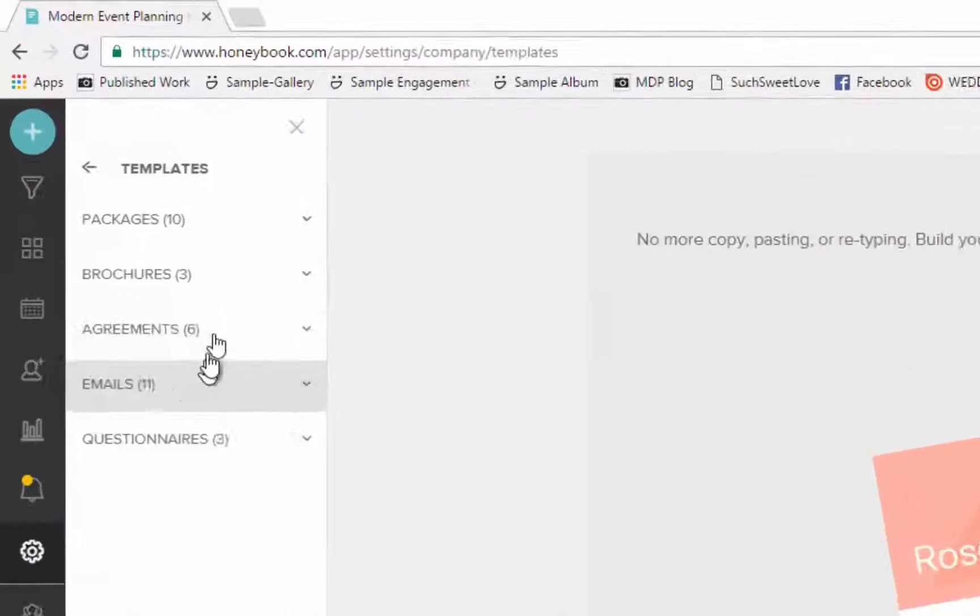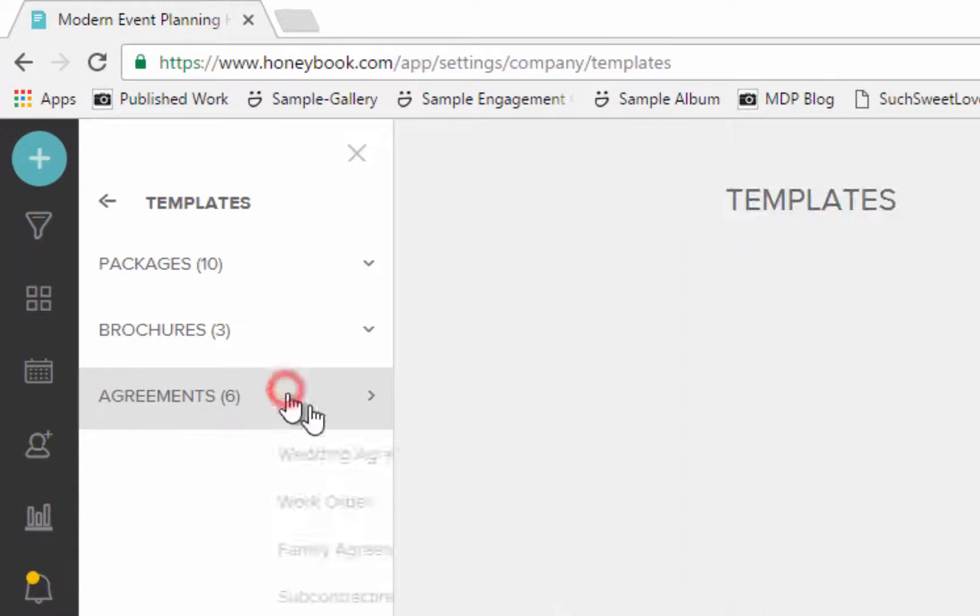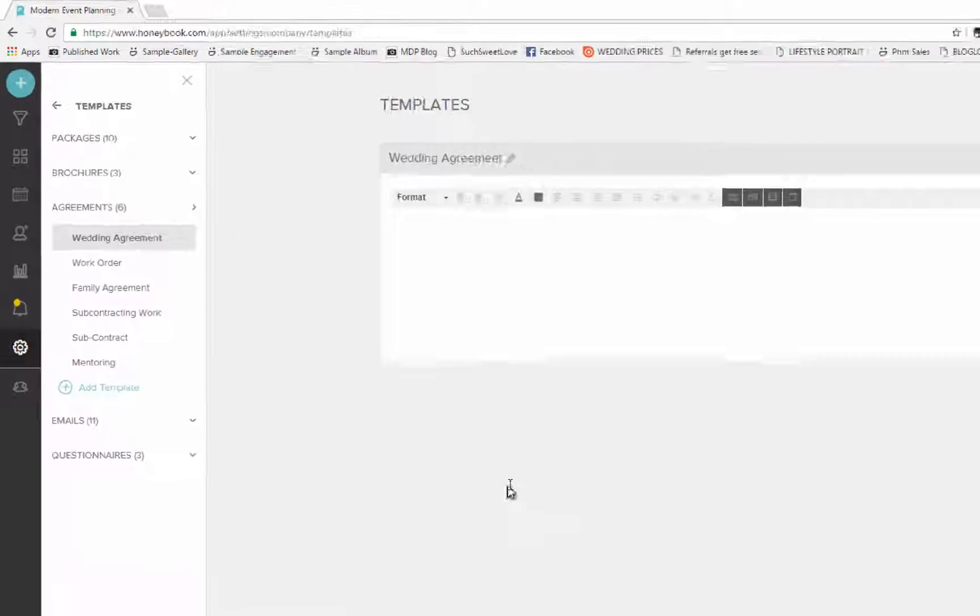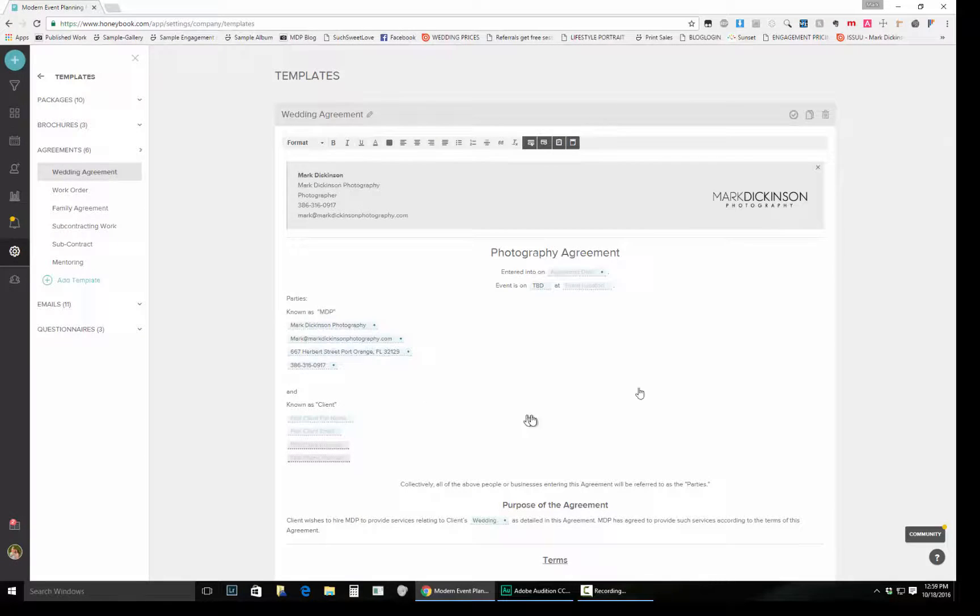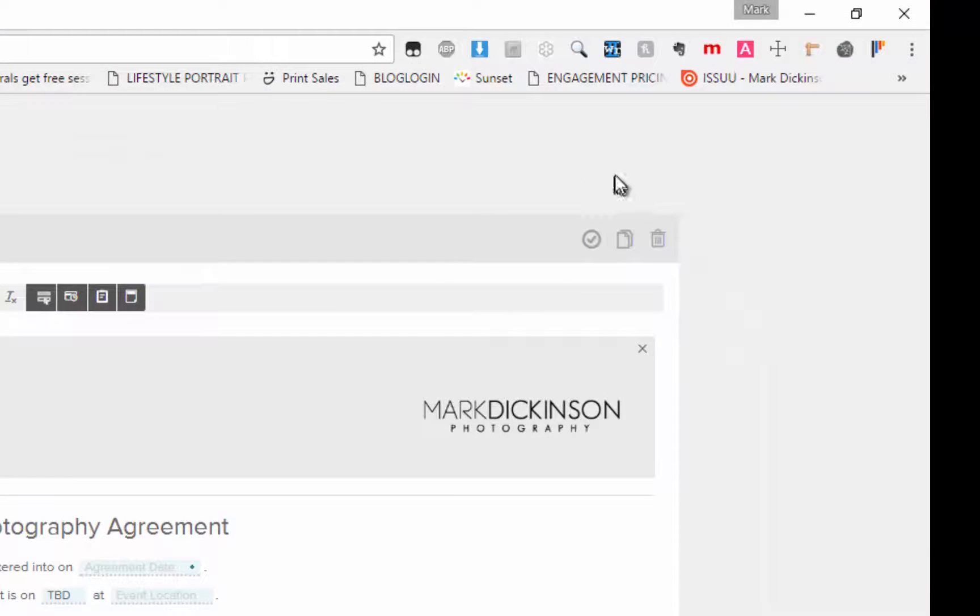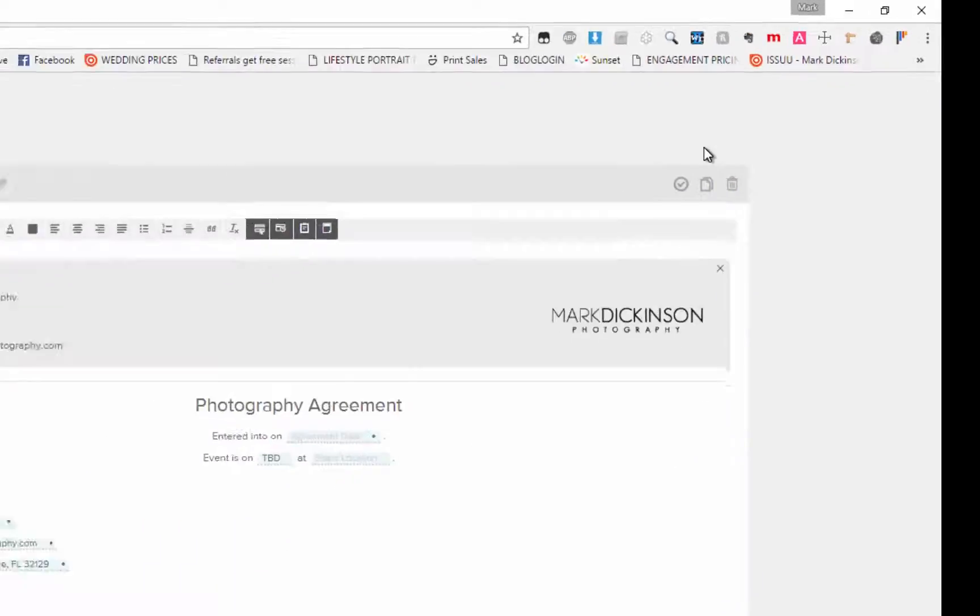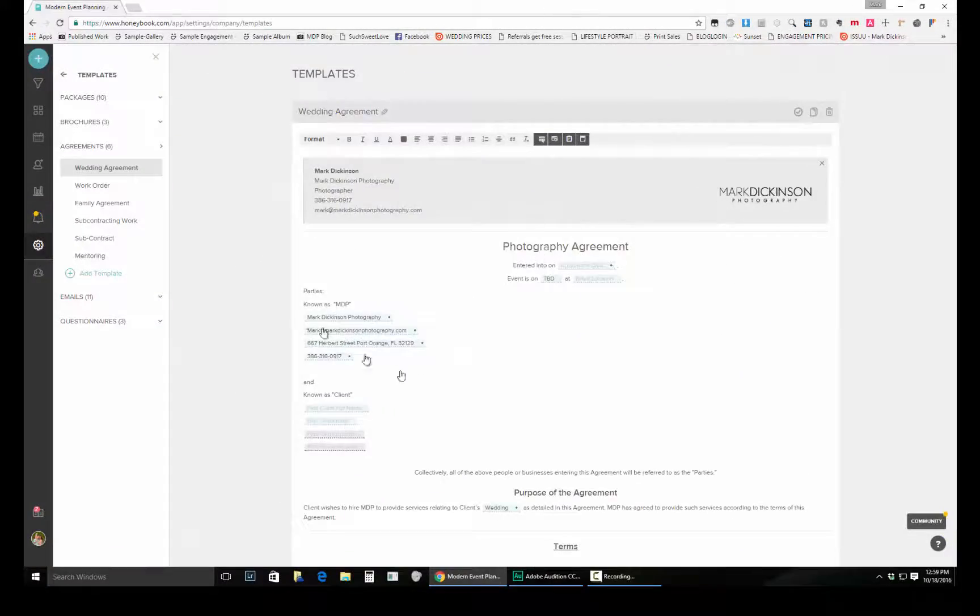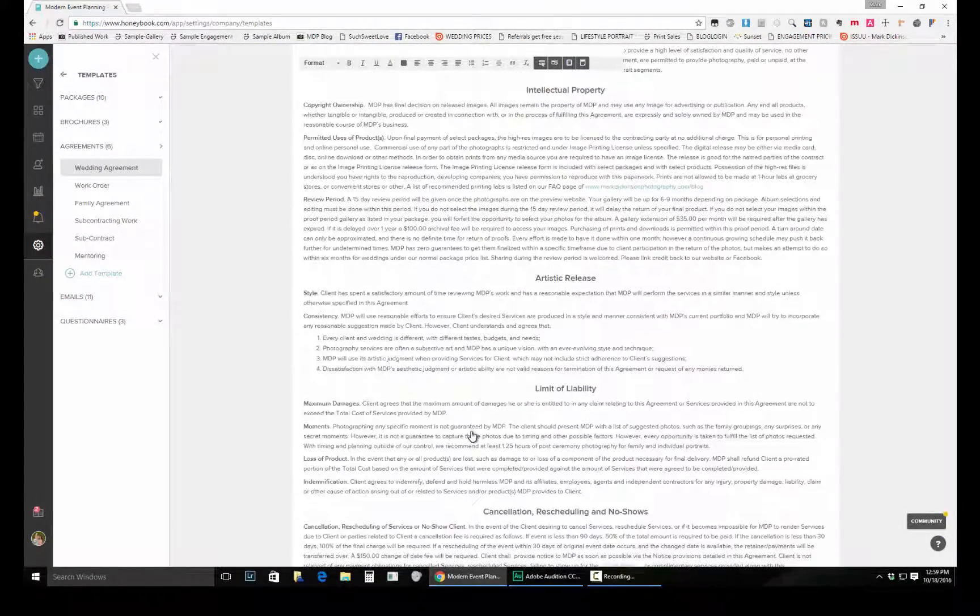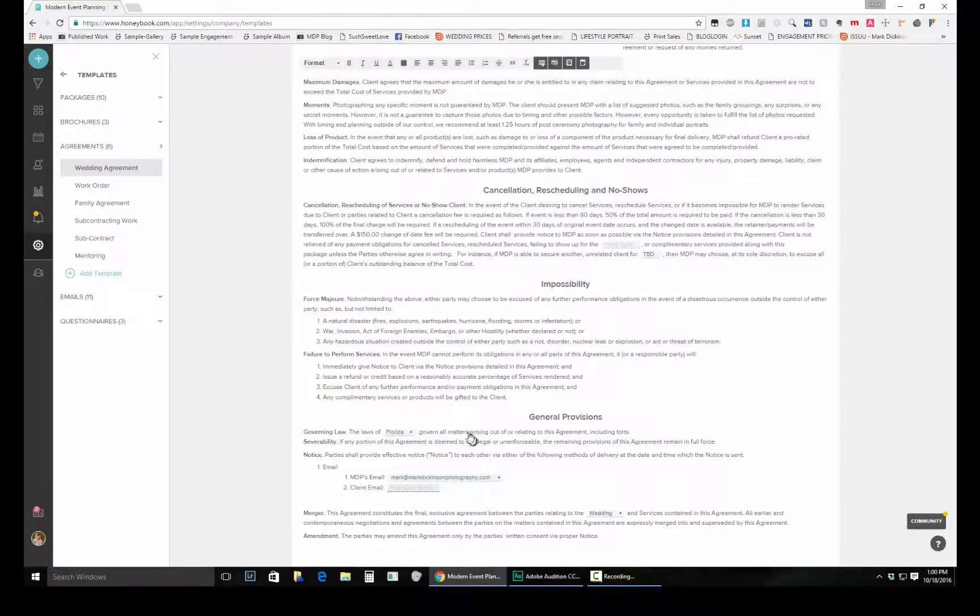But what we're going to do is jump into the agreement section where there's a wedding agreement that I have here currently. And as you can see here at the top, normally there's the ellipsis, I think it's called, or the three dots that show more options. But on the templates it does not have that. But I'm going to show you a really easy way to print this one out.